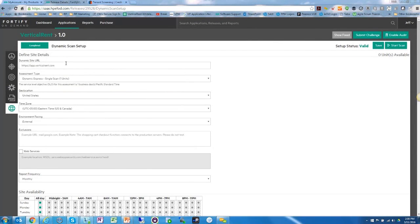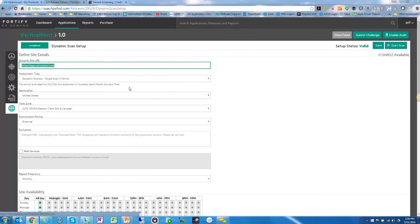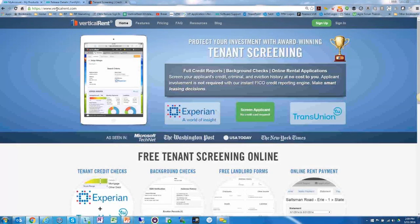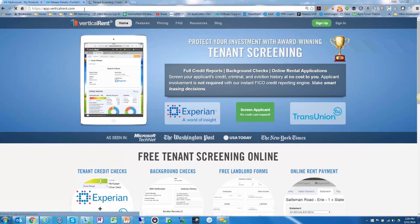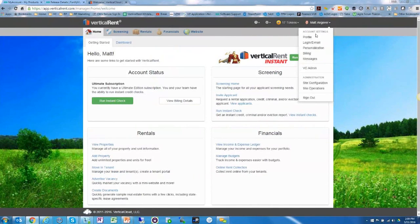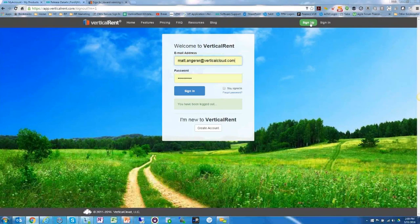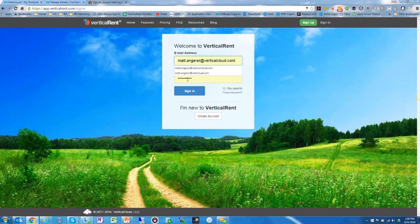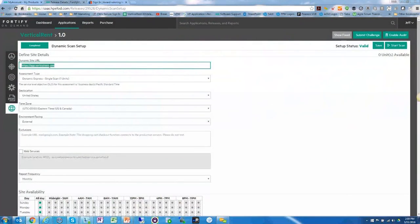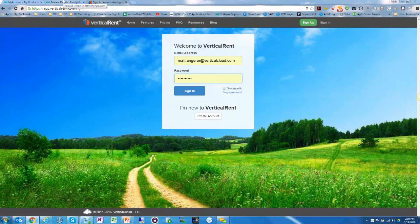Let me show you how easy it is to do a scan on a web-based application. When you think of a SaaS product — like Salesforce, for example — you have a login splash page where you enter account credentials. For the dynamic site URL, you want to plug in the URL of the actual login page for the software, not the marketing website. So rather than www.verticalrent.com, you'd plug in app.verticalrent.com — pointing directly to the splash page where account credentials are entered.